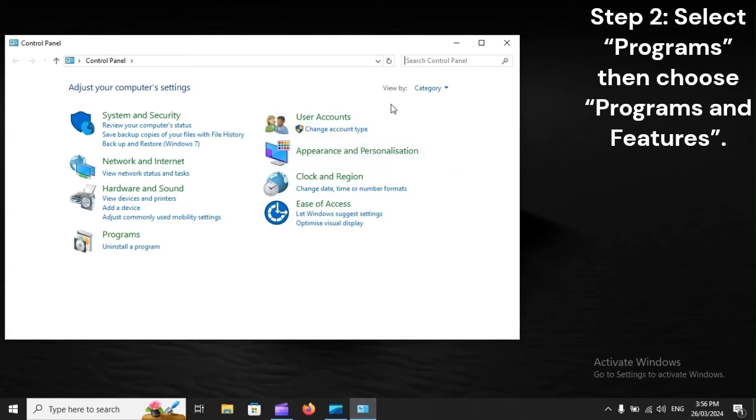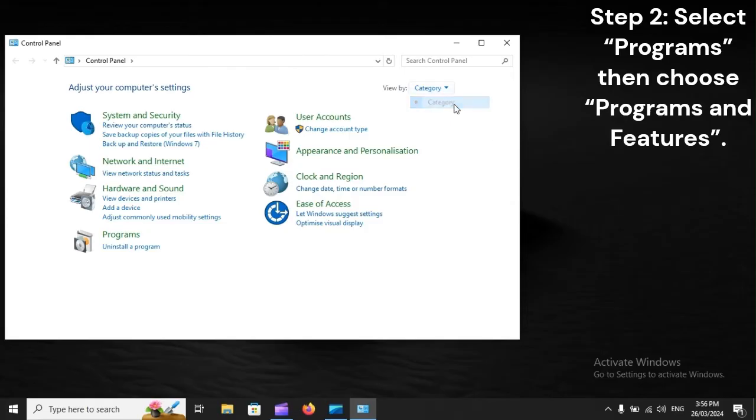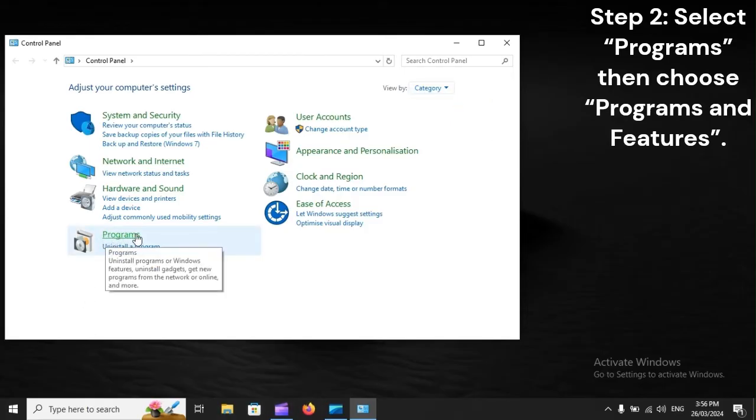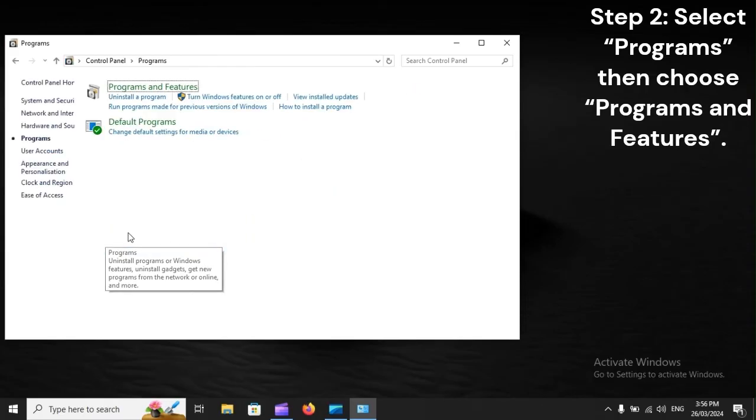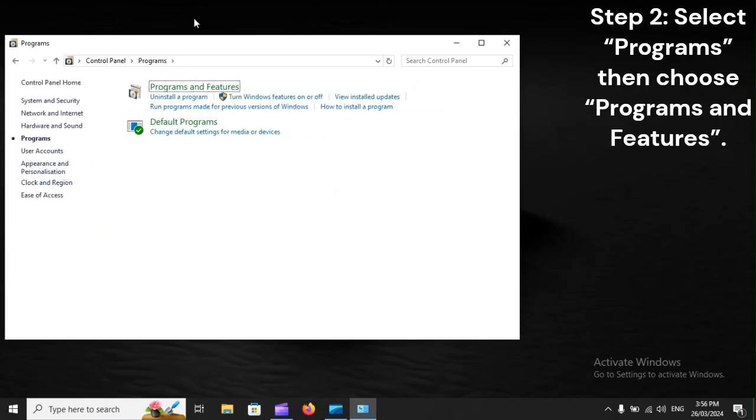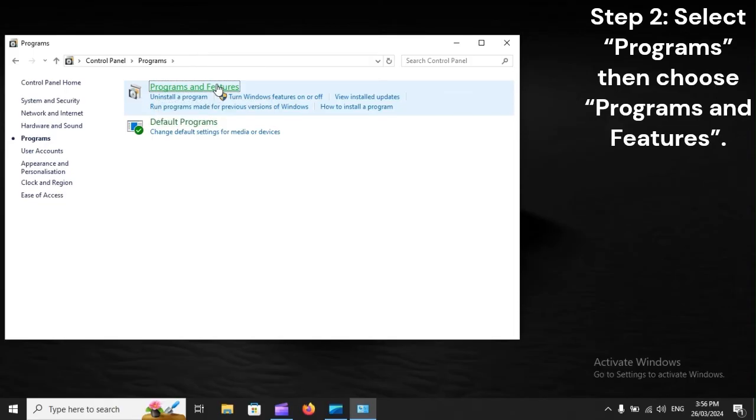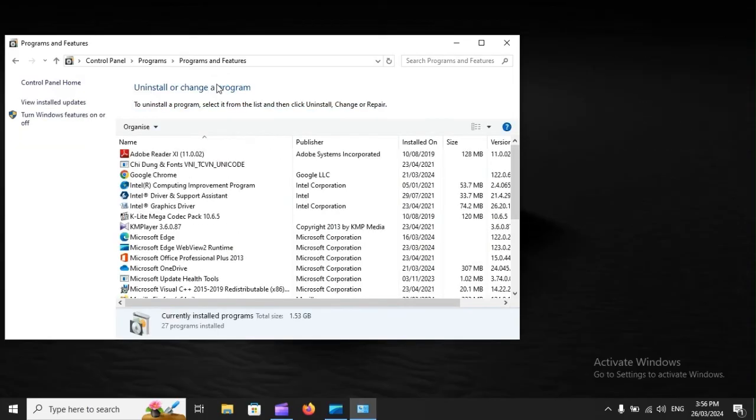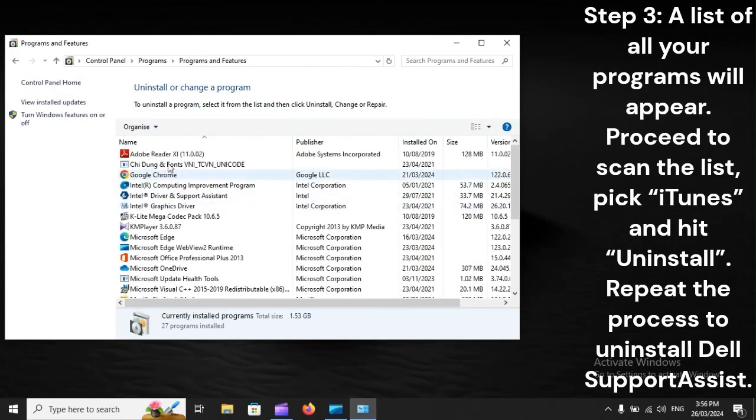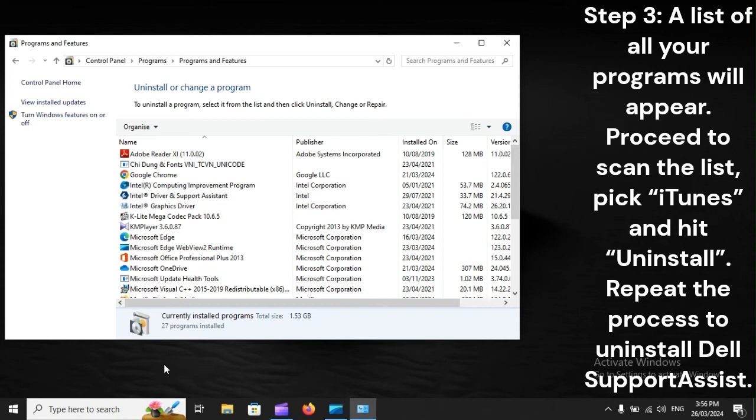Step 2: Select Programs, then choose Programs and Features. A list of all your programs will appear. Proceed to scan the list, pick iTunes, and hit Uninstall.